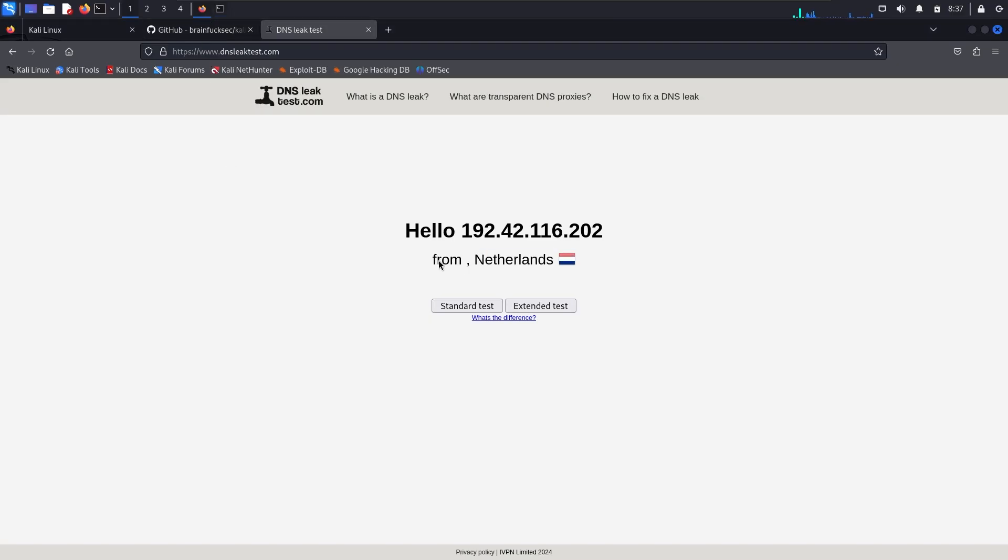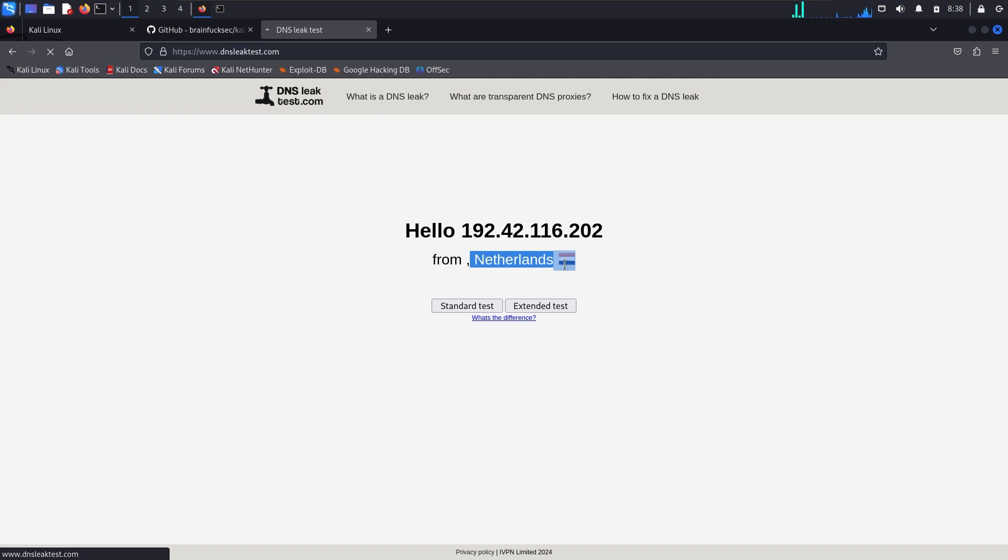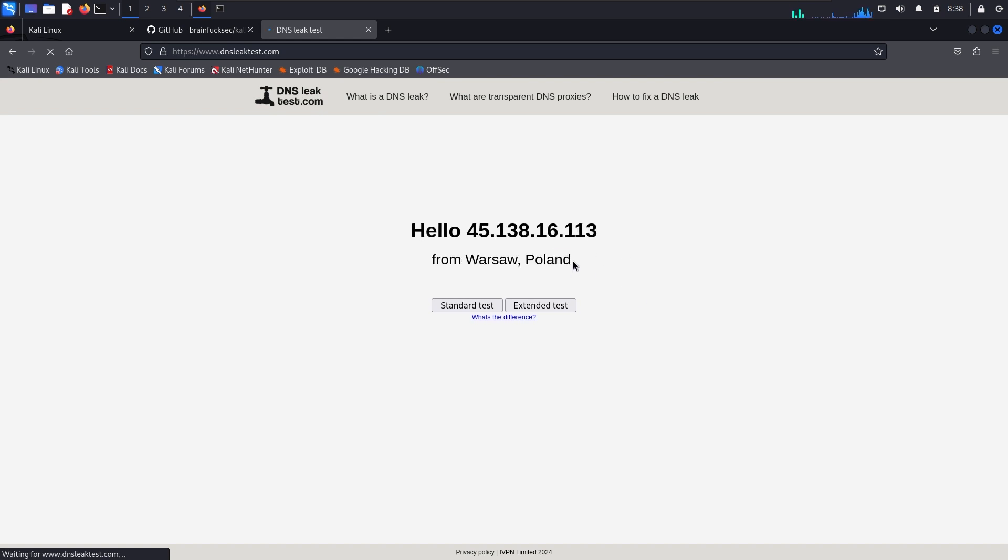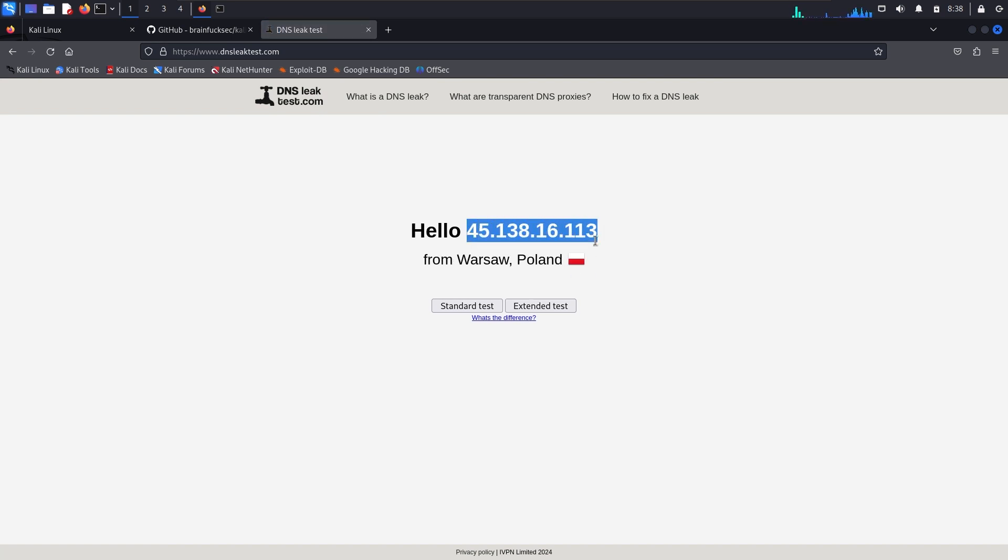If I refresh the page, you can see my IP has changed successfully. Now I have moved to Poland. These are the basic steps which you can use to stay hidden and anonymous on the internet.